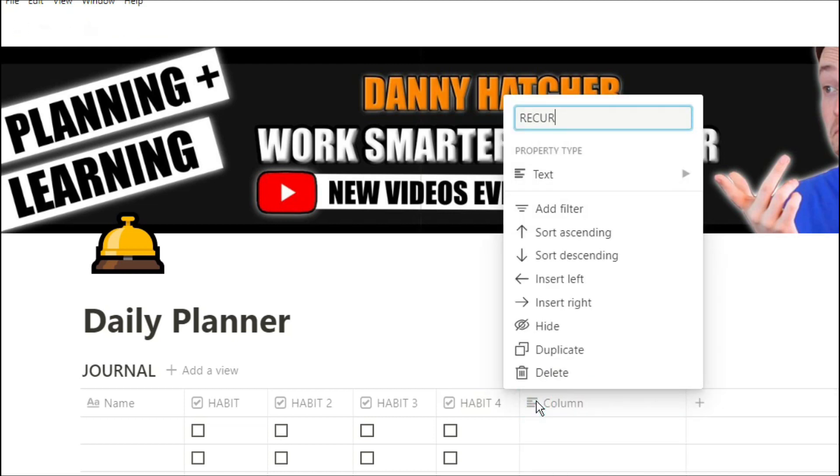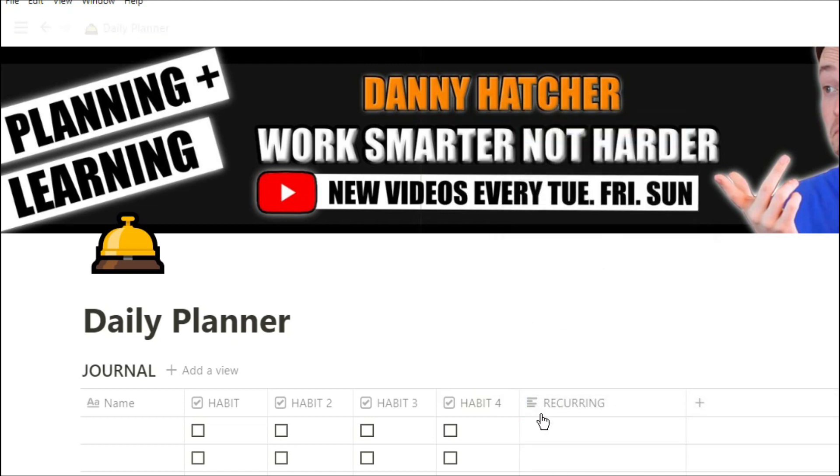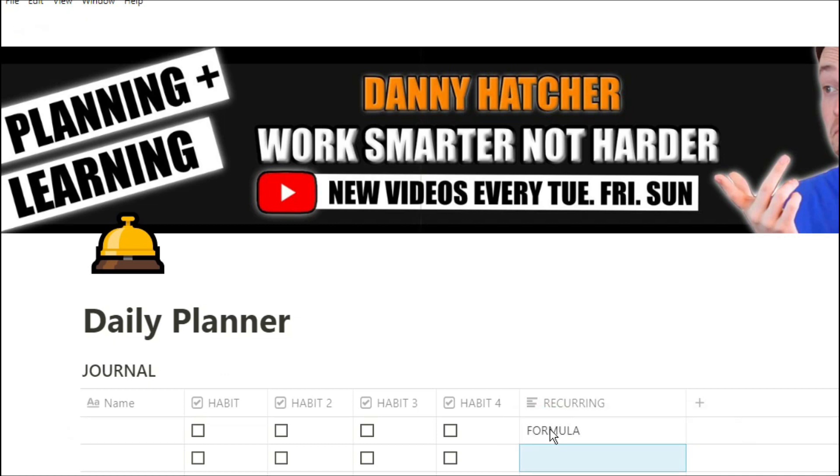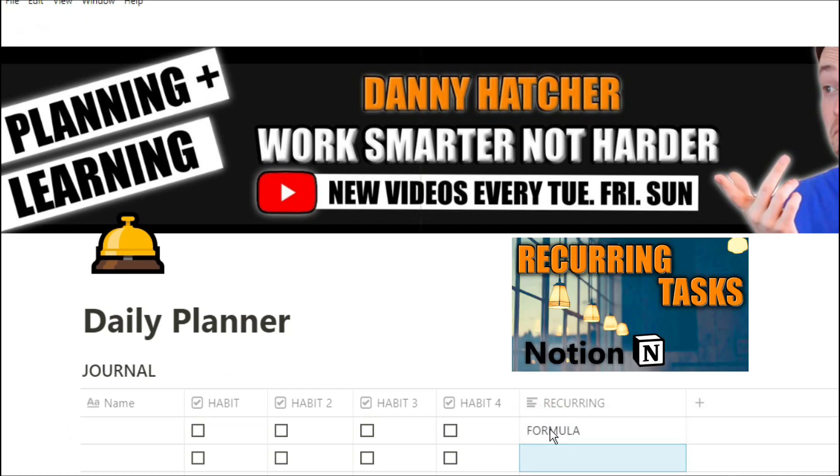For those of you that have recurring tasks, you can put that in this journal. I do have a video on how I do recurring tasks and the formula that I use.